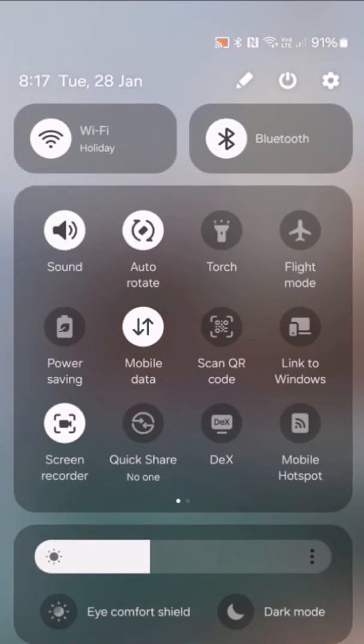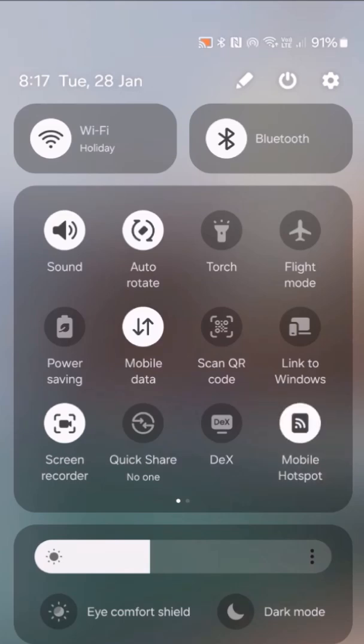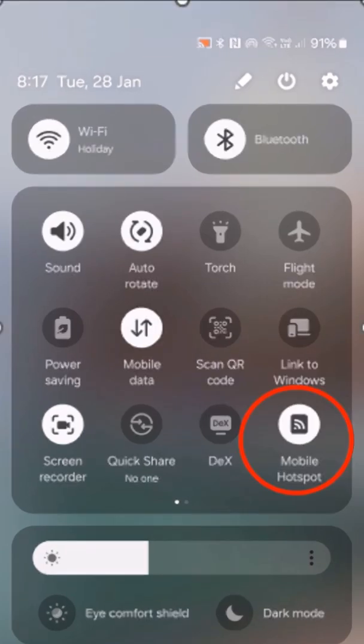If you can't see it, swipe to the left to find it. It's there somewhere. Your phone has now been set up as a mobile hotspot.